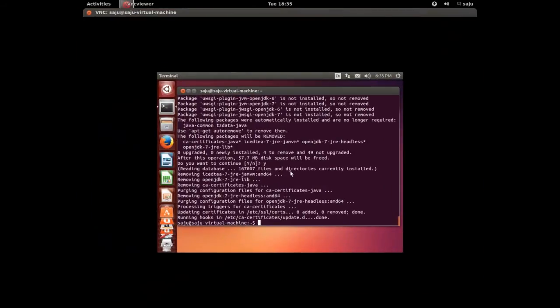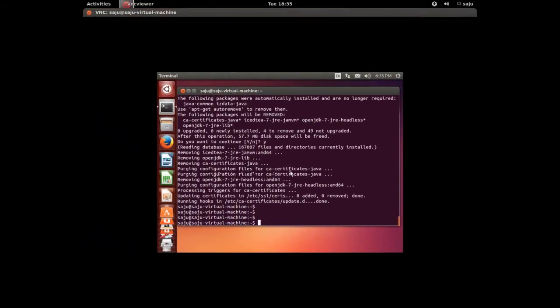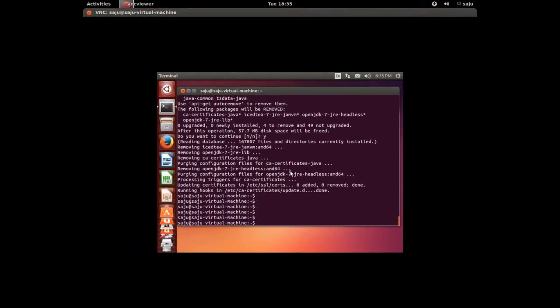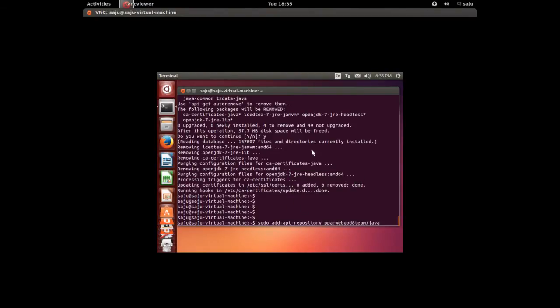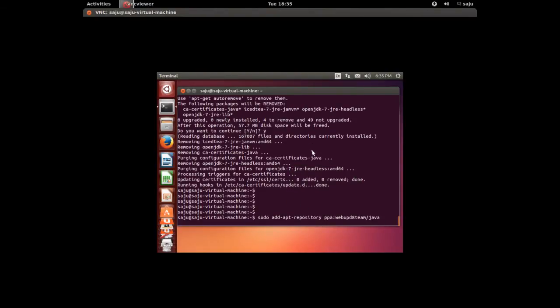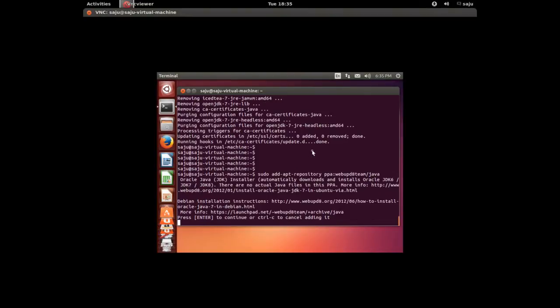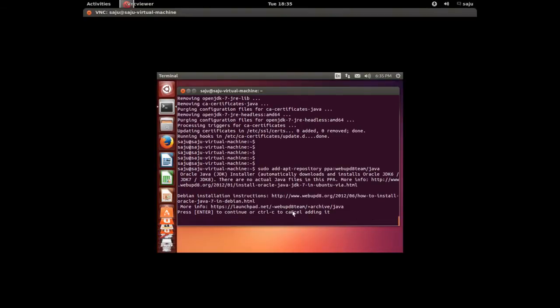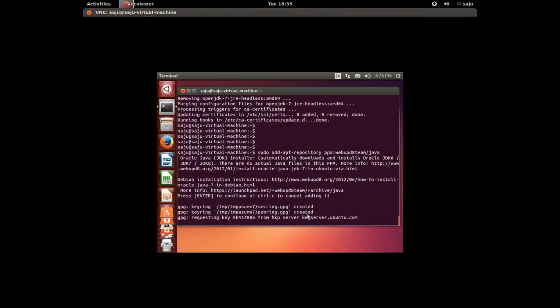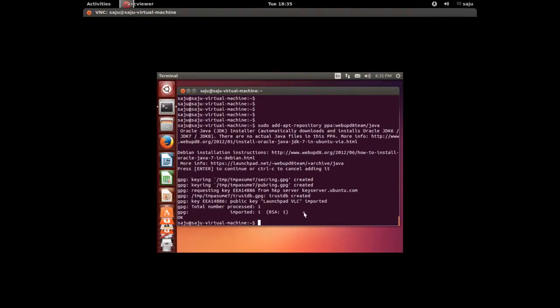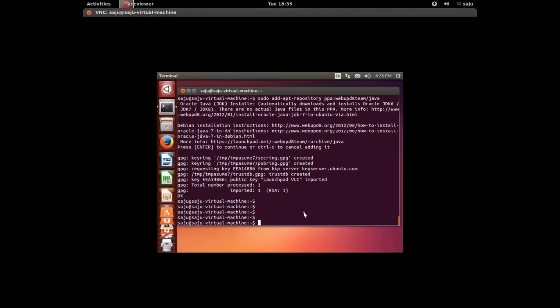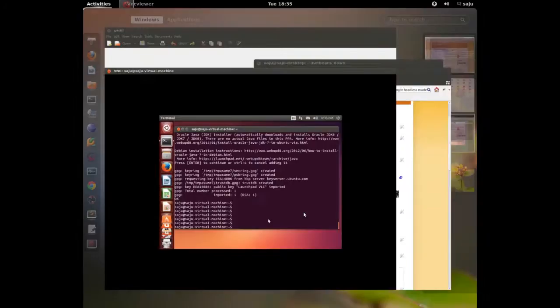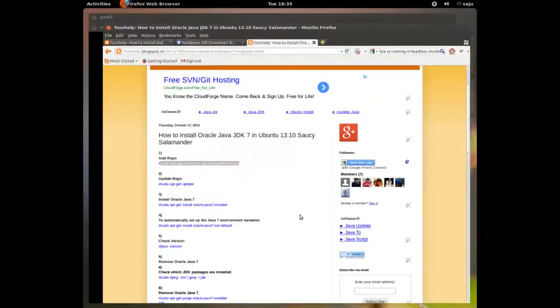So let me install this. So NetBeans 7.4 supports only Oracle Java JDK. Let me add this repository, this repository to install Oracle Java. And the repository is added.